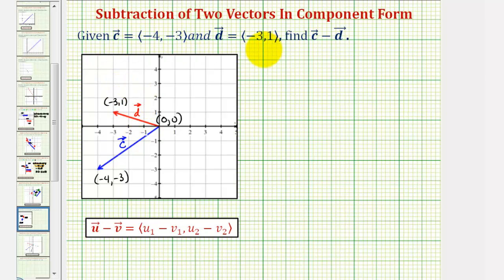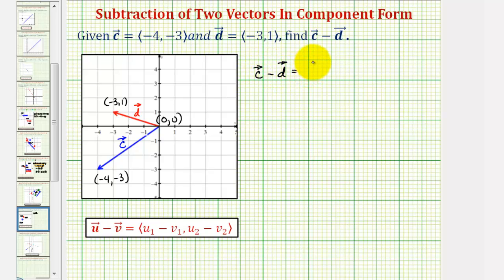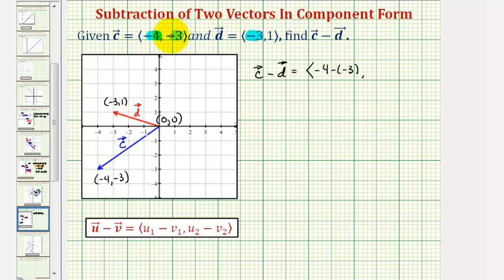When we have vectors in component form, to find the difference, we subtract the x components and we subtract the y components of the two vectors. So vector c minus vector d would have an x component of negative four minus negative three, and a y component of negative three minus one.